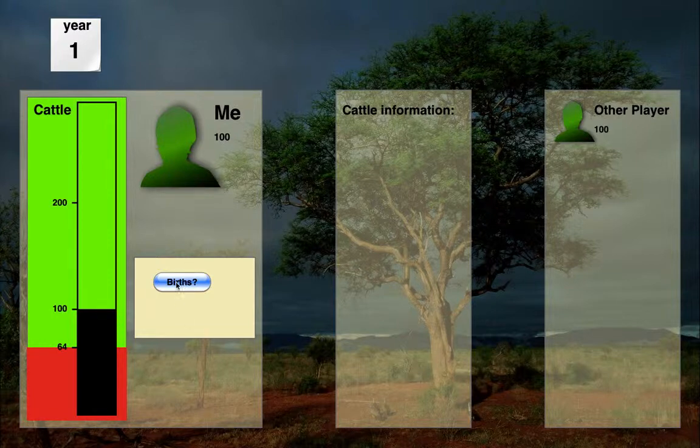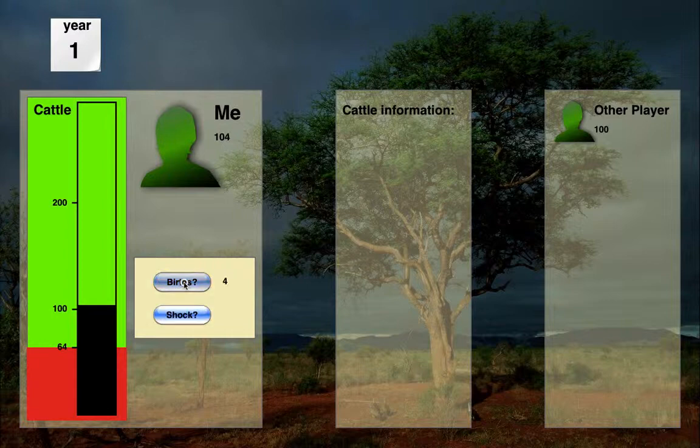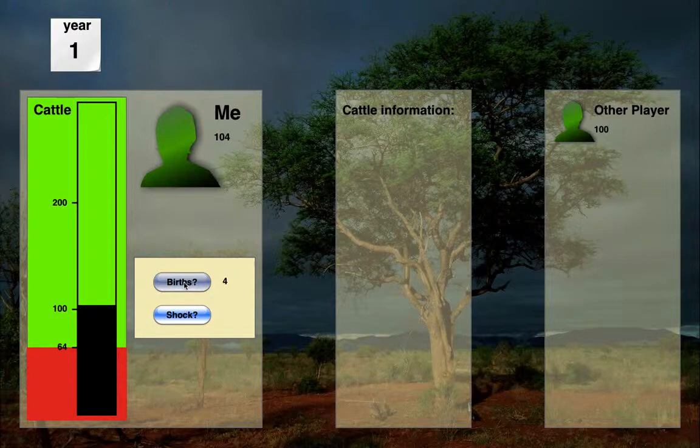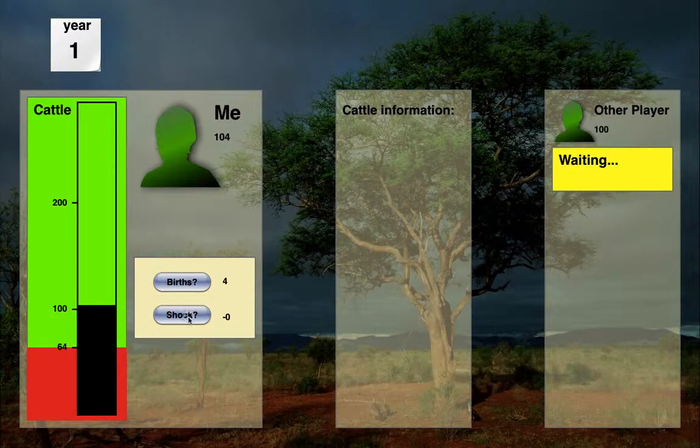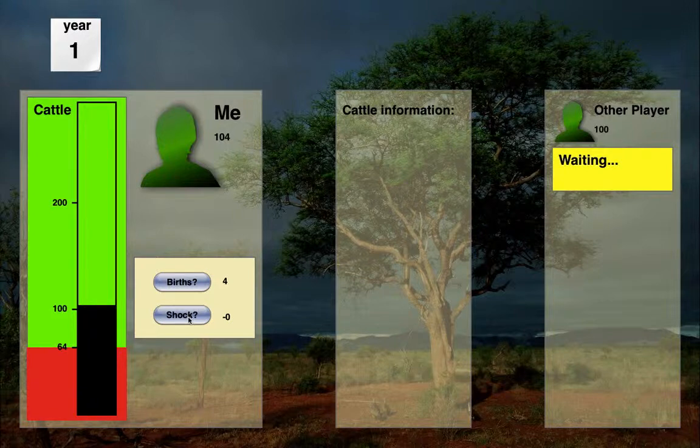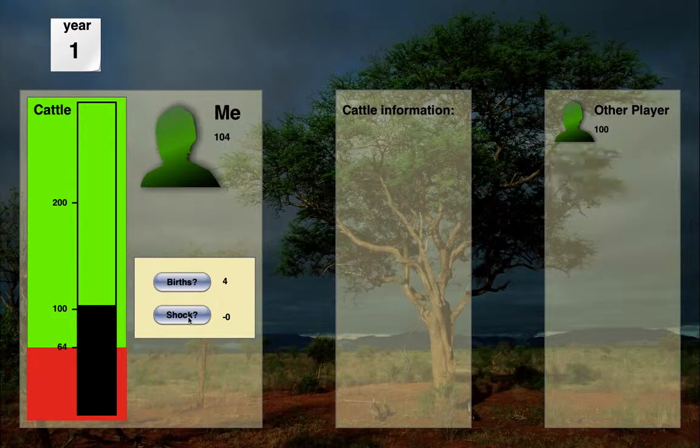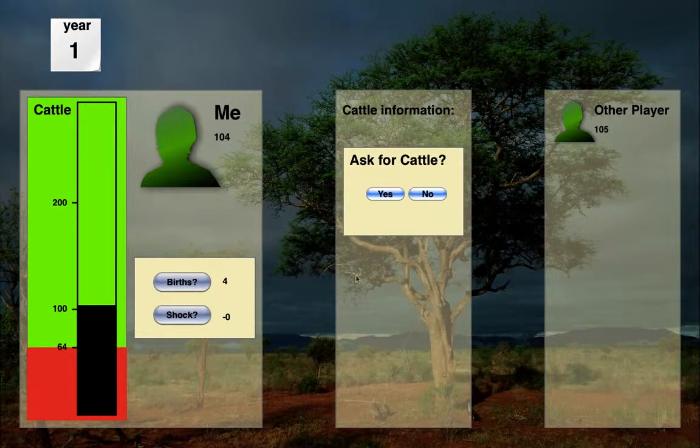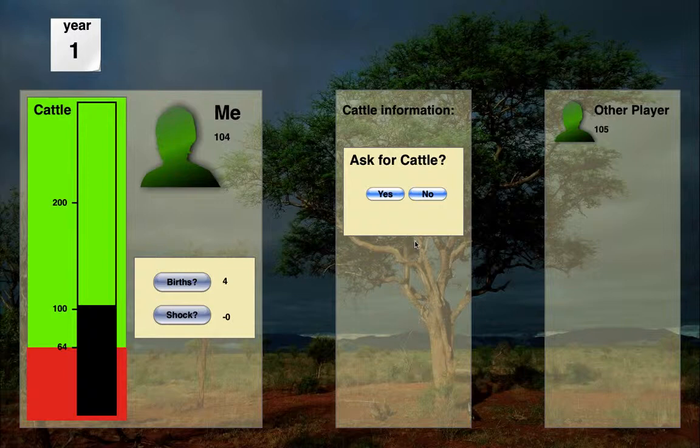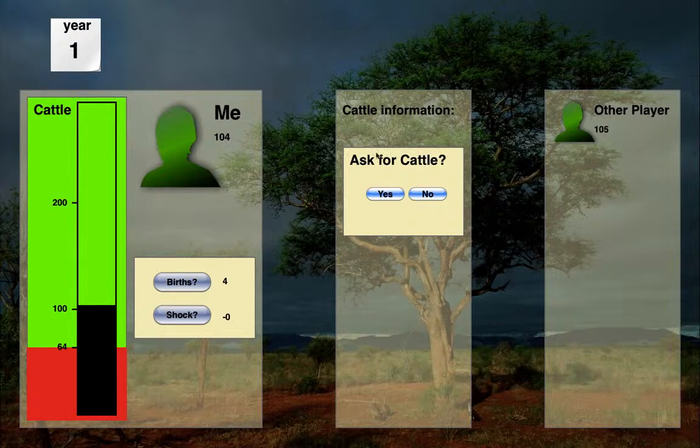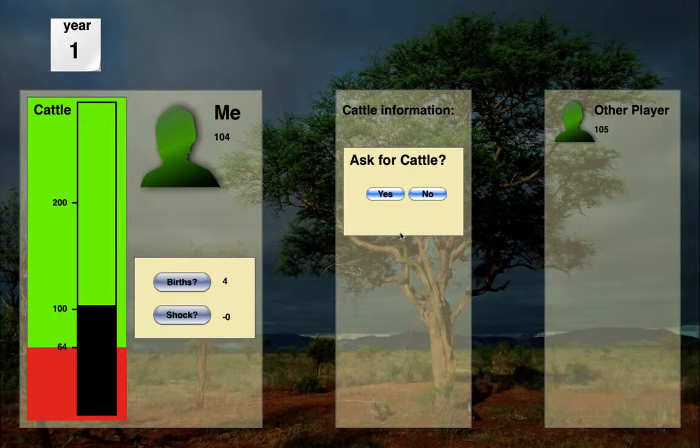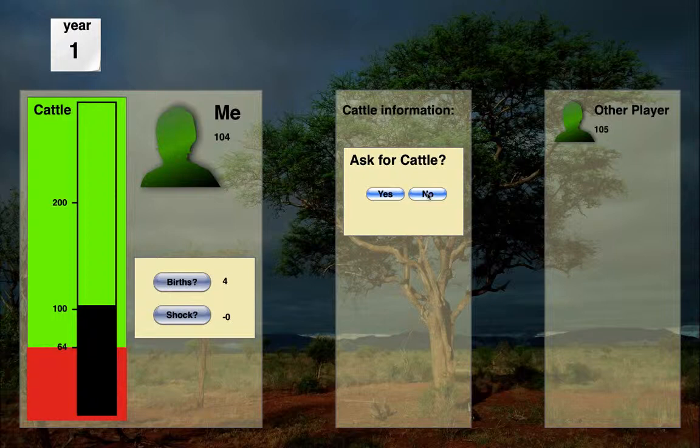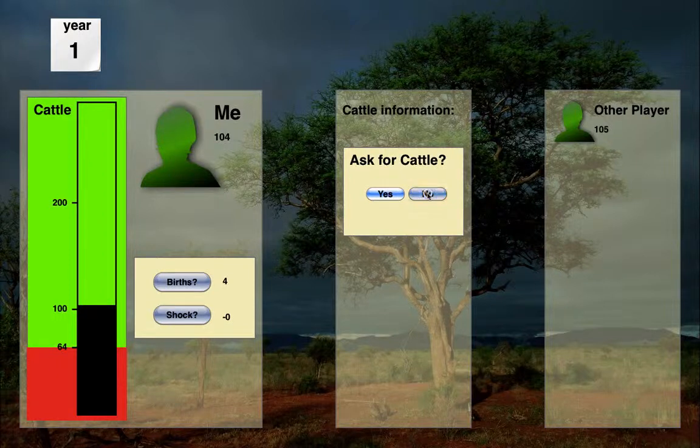Now I need to roll the die. I'm going to click births. I had four cows born this year. I need to click shock. I have a shock of none. The other player rolled their die as well. And now the program is asking me, do I want to ask for cattle? I'm going to go ahead and say no. I've got 104. I don't need to.